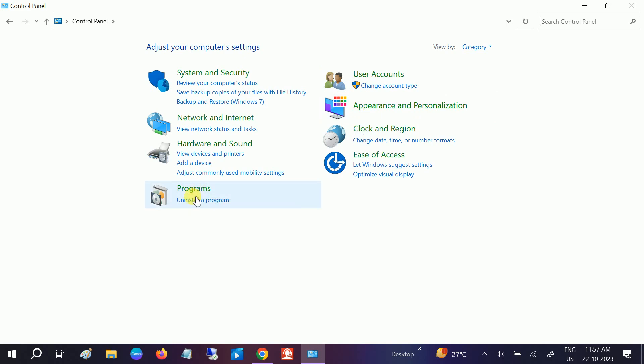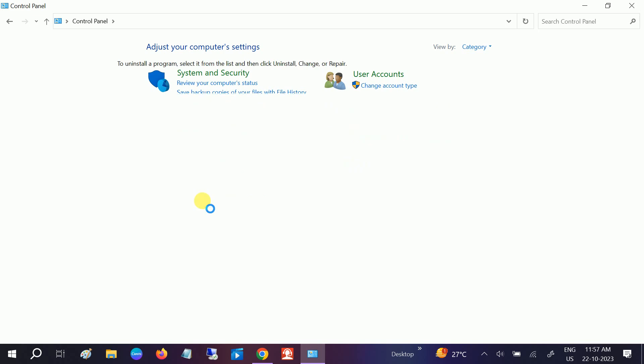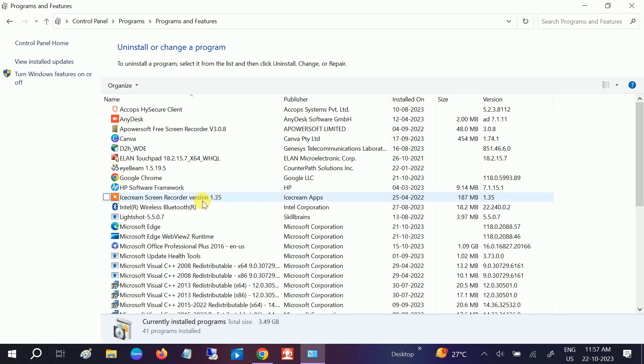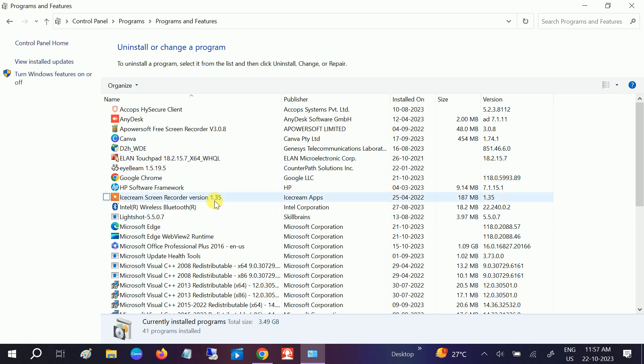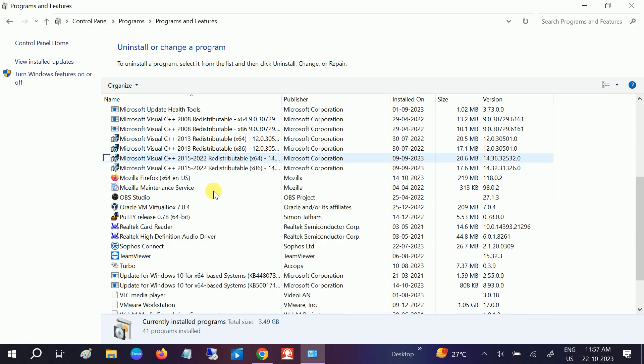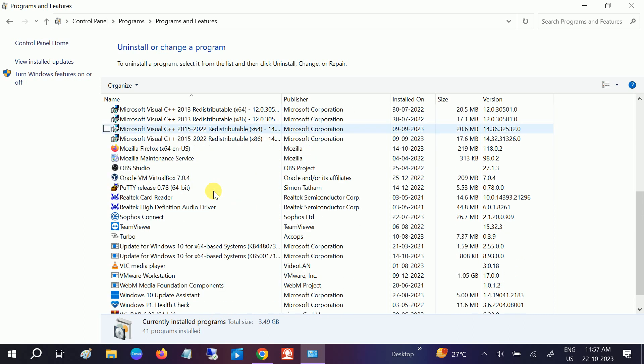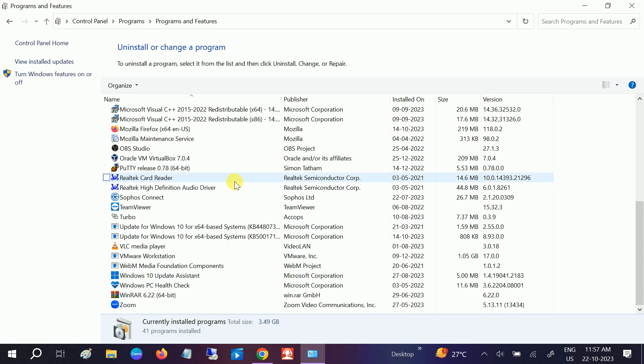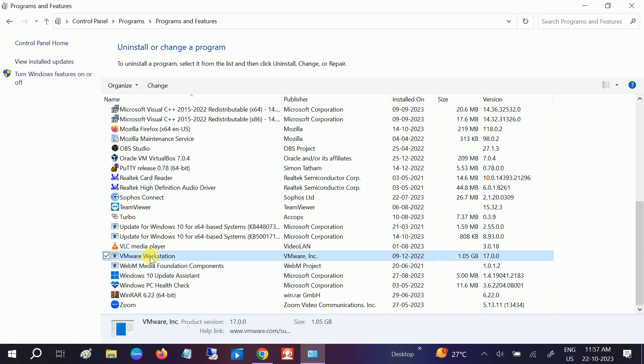Click on Uninstall a Program, and you will directly launch to all the installed apps and programs on Windows. You need to look for VMware. Scroll down carefully. Now you can see VMware Workstation. You should not be able to click on the uninstall option since there is no uninstall option directly.